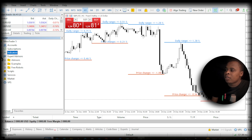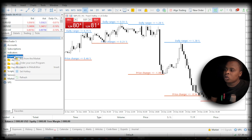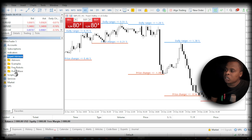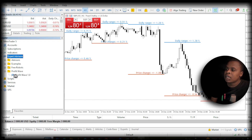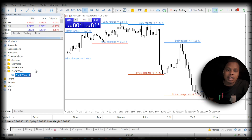In the Expert Advisors section, click the little plus sign to expand it. Then right-click on top of the Expert Advisors folder and click Refresh. Once you click Refresh, you are going to see the Profit Wave folder appear. Click the plus sign before the folder and you will see Profit Wave 1.0.